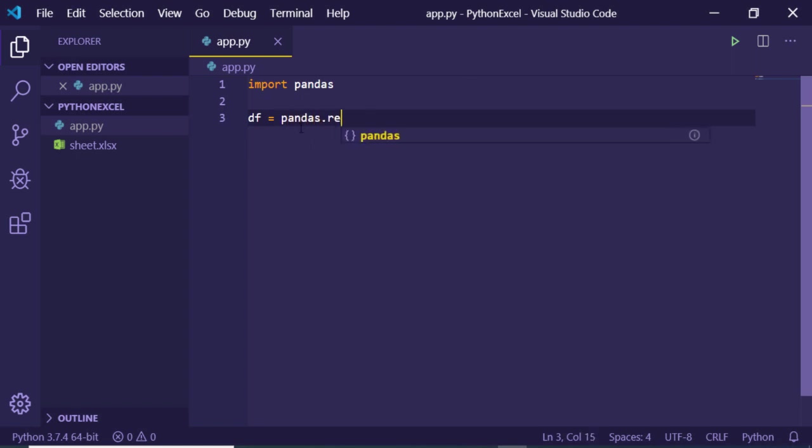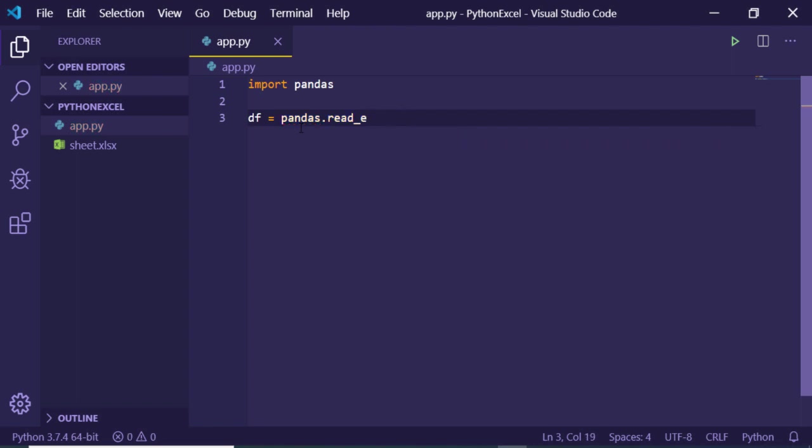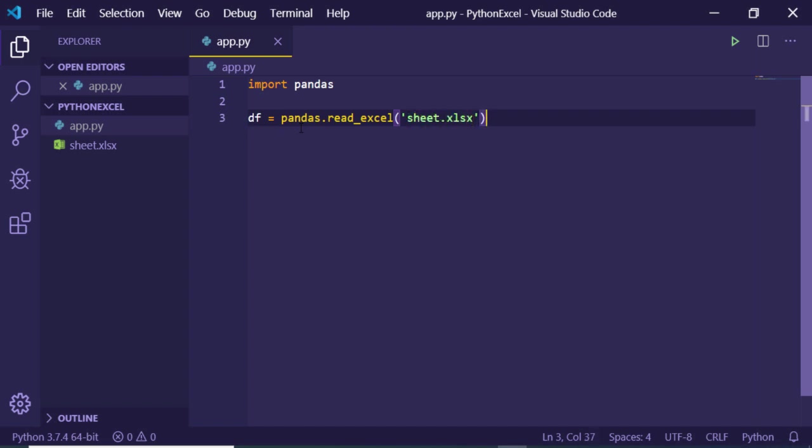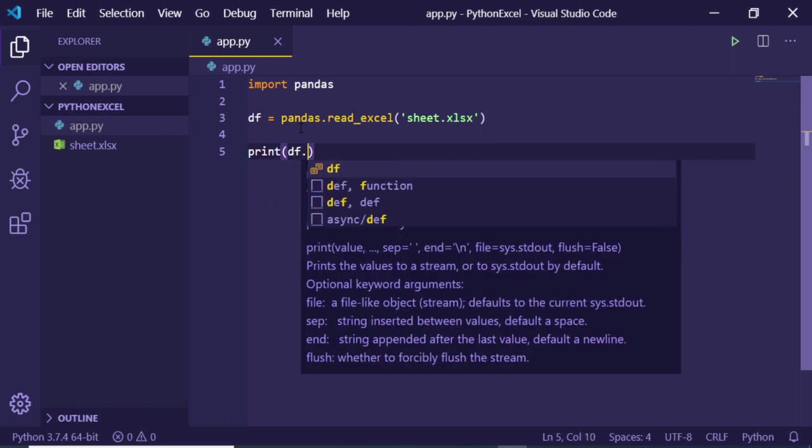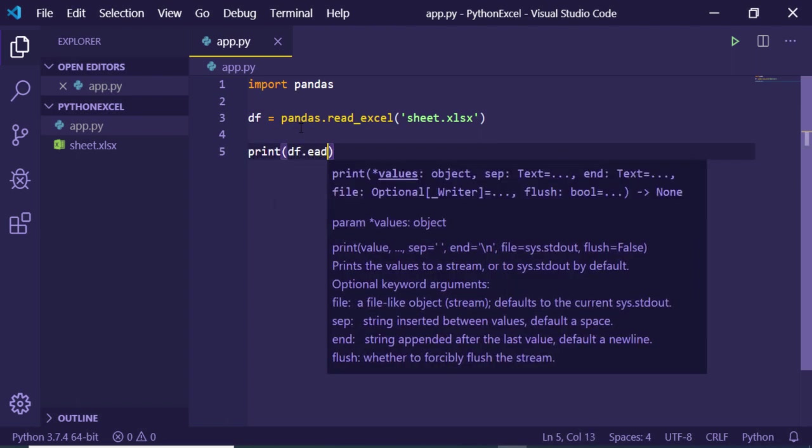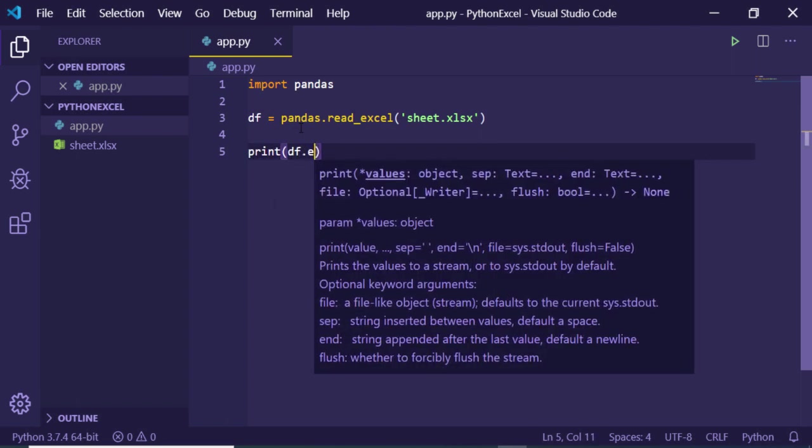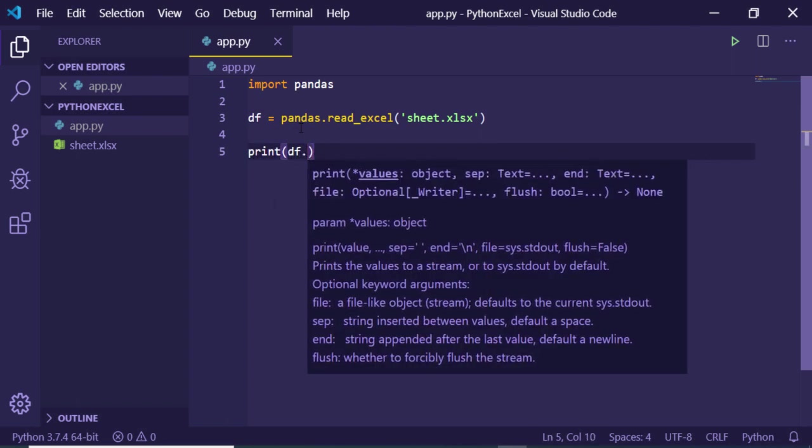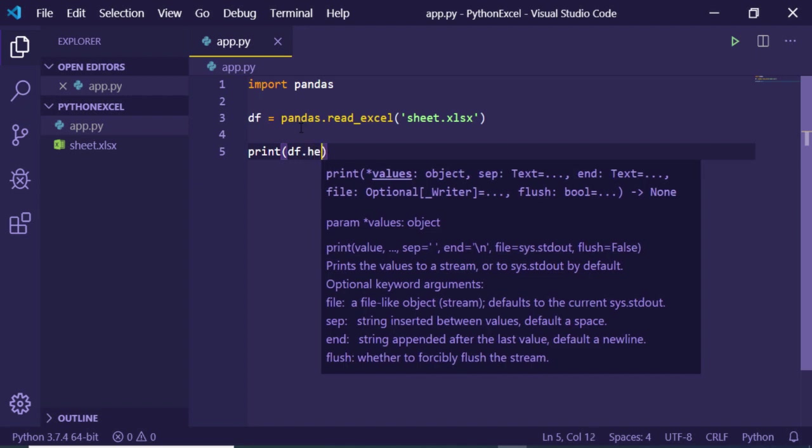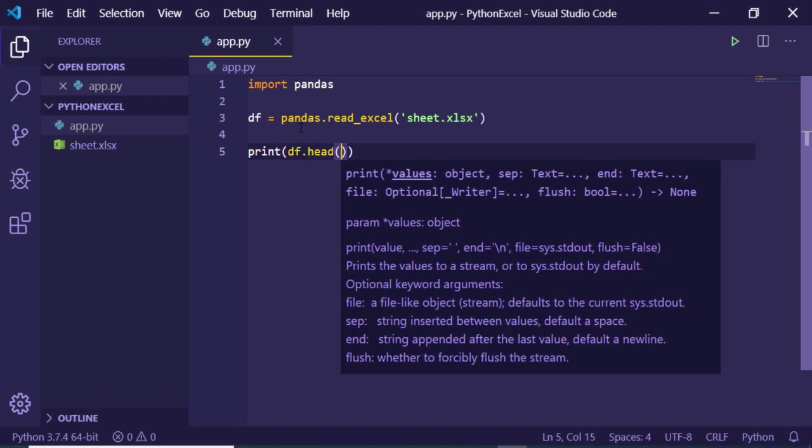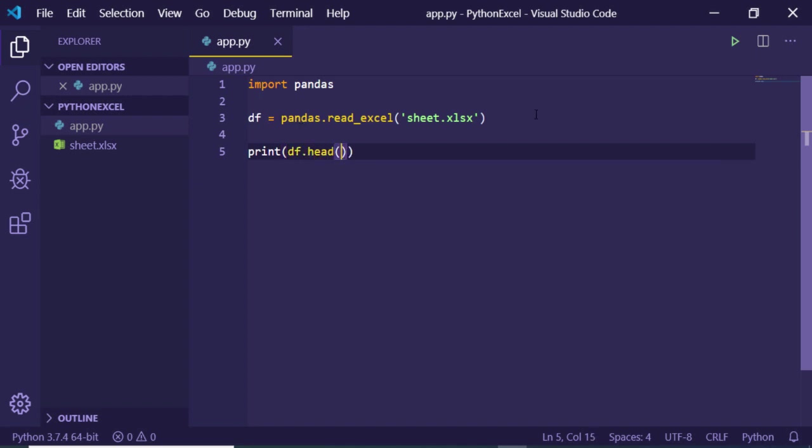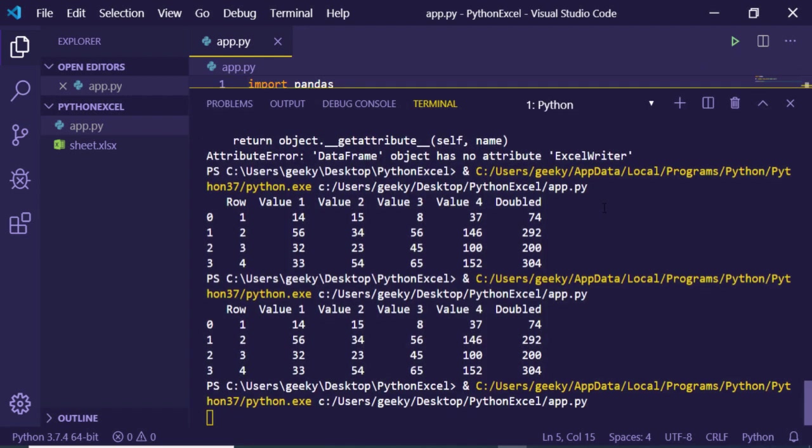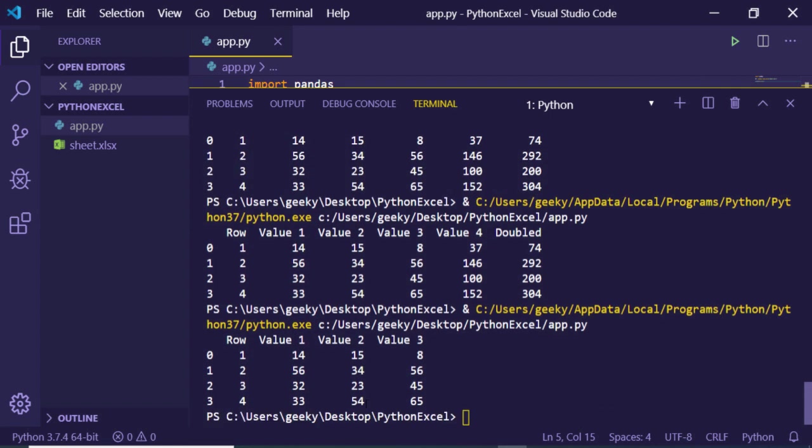We will import our Excel file like this. Create a data frame variable and there is a very simple method which is read_excel. Inside this method you will pass your Excel sheet, which is sheet.xlsx. Now we can print out the content by calling the head method on this data frame.